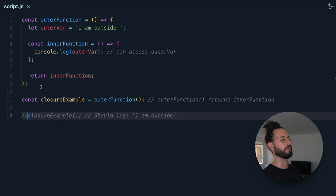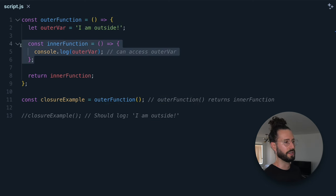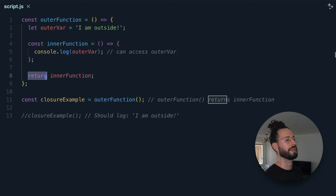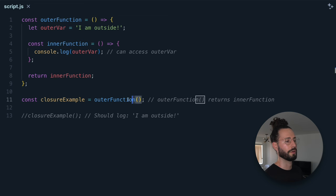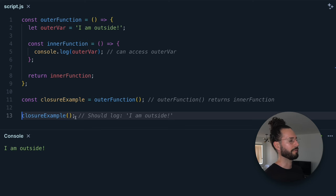In JavaScript, a closure is a feature where an inner function has access to the outer function's variables. A closure allows the inner function to access and manipulate variables external to its own scope. Closures are created every time a function is created. The key aspect is that the inner function retains access to the variables of the outer function even after the outer function has finished executing. In this example, outer function has a variable called outerVar set to 'I am outside', defines inner function which logs outerVar, then returns inner function. We call outer function, assign the returned value to closureExample, and log it to the console — we get 'I am outside'.